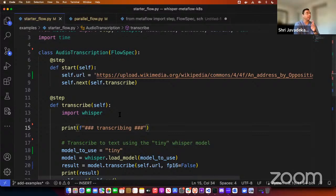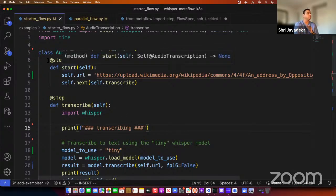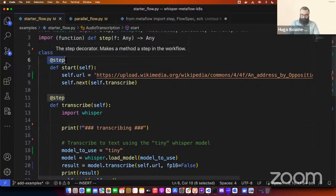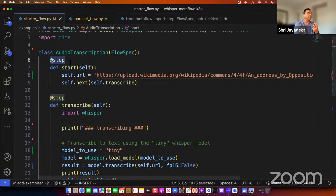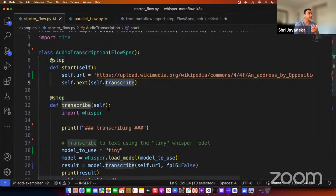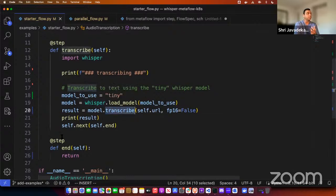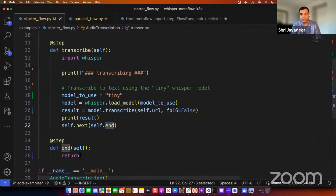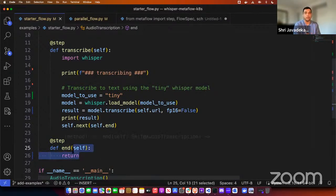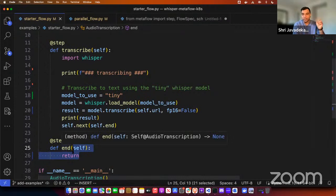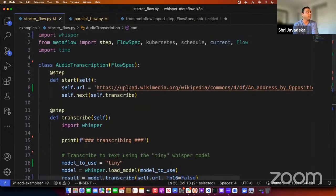This is a very simple flow with three steps: start, transcribe, and end. In Metaflow, everything that is a step is decorated with the at-step decorator. The start step is where everything begins. The transcribe step loads the model and does the actual transcription, then calls the end step where no post-processing is done. We're transcribing one file — a brief speech in Australian parliament from when Anthony Albanese was opposition leader.